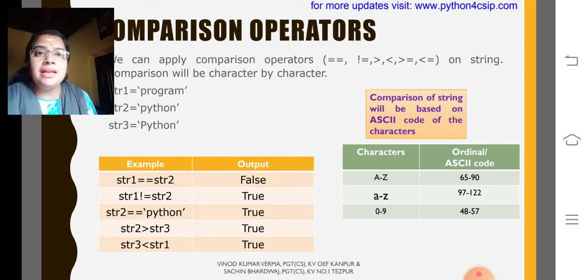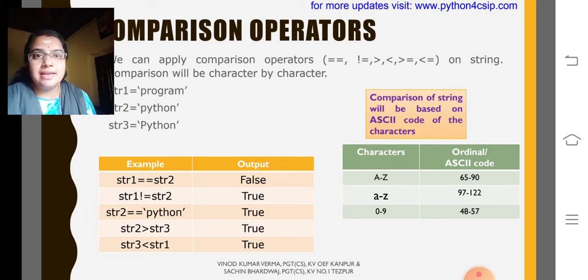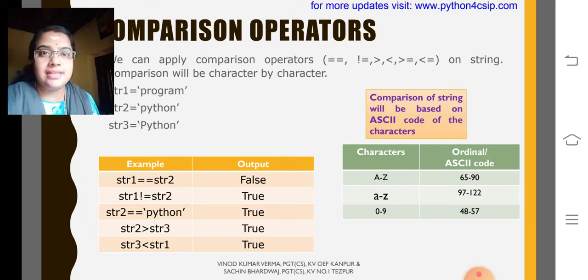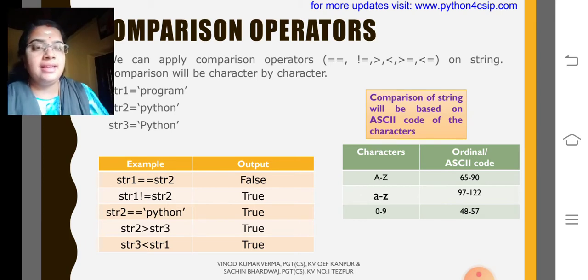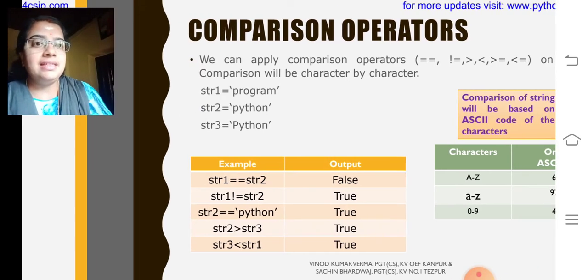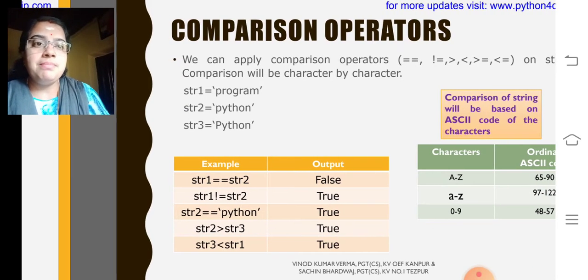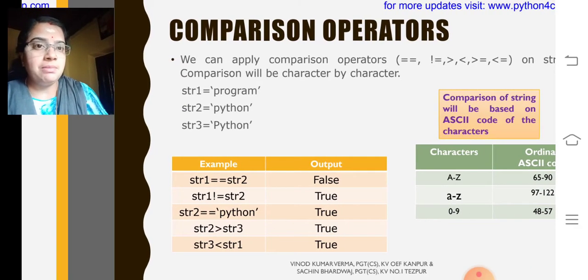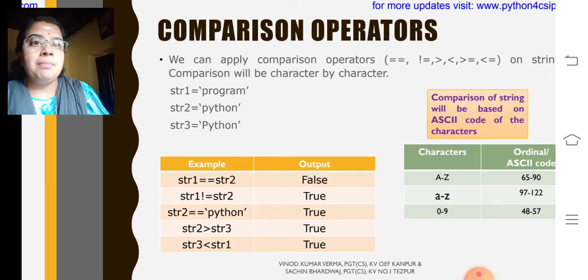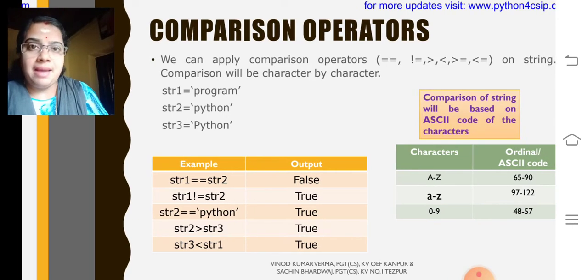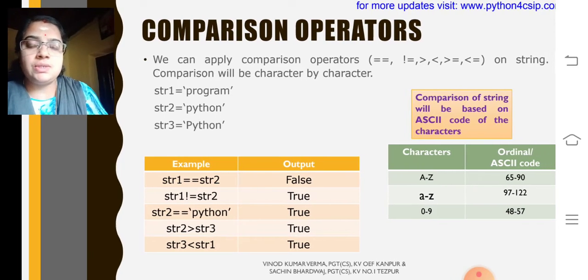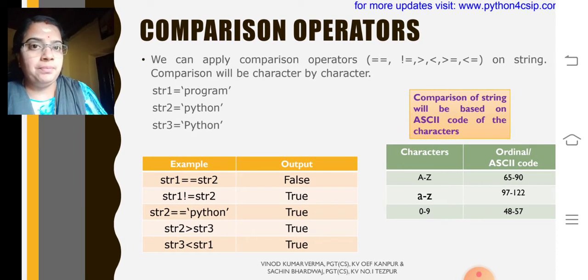Consider three strings that are str1, str2 and str3 as given in the slide. Program Python in small letter, Python P capital in str3.